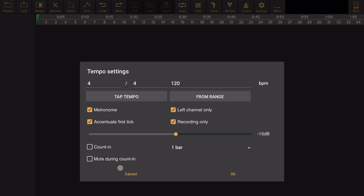The metronome option for left channel only did not work — that's also been solved. And the metronome volume can now be set while playing or recording.